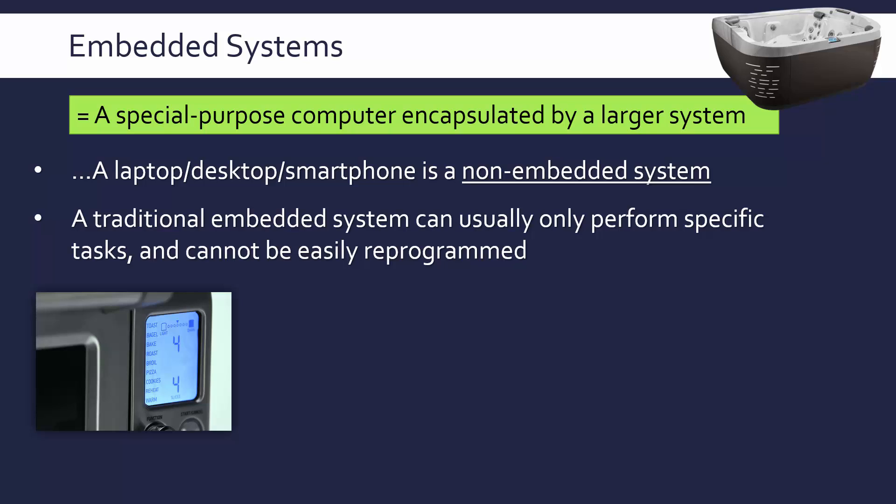The cheapest toaster hasn't really got a need to do much processing. Remember, we are talking about computers here. A computer takes some input, does some processing and gives some output. A very cheap toaster is just a heating element and some plastic, not really a computer. But a toaster which has a screen and can take more controls and can do things automatically could be considered an embedded system.